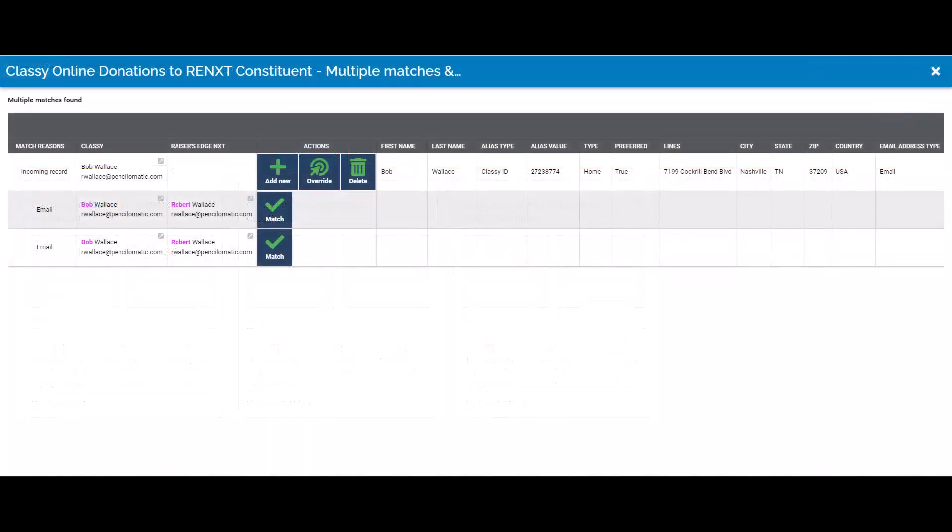Sometimes I need to review records before they're transferred. In this example, we'll see that I have a record in Classy and potentially duplicate records in Razor's Edge. Here I can select which record to match to, taking note of potential duplicates to merge later. The connector makes identifying and preventing duplicates an easy process.